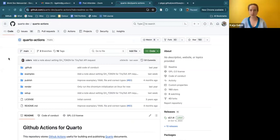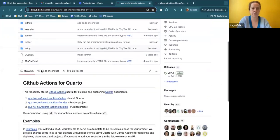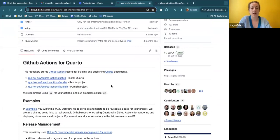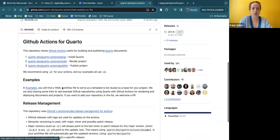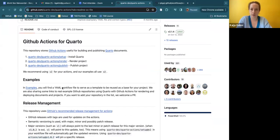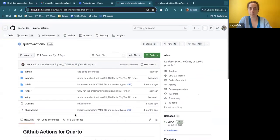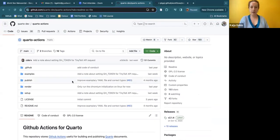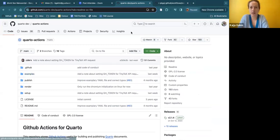The quarto-actions repository was linked somewhere in the book or in a linked blog post. These are particular GitHub Actions that are useful for Quarto documents — you've got setup, render, and publish. So if you're working on Quarto docs specifically, you could borrow some GitHub Actions from there. I'm very grateful these exist because YAML can be tricky and I would be scared to write a GitHub Action from the ground up for something that's a pretty standard thing to do.